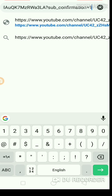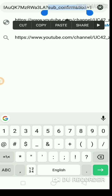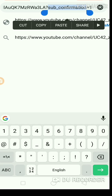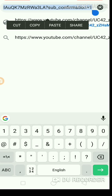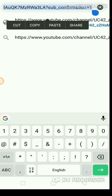So friends, do you have to know our channel sub-confirmation link? You will copy this link — copy this link.